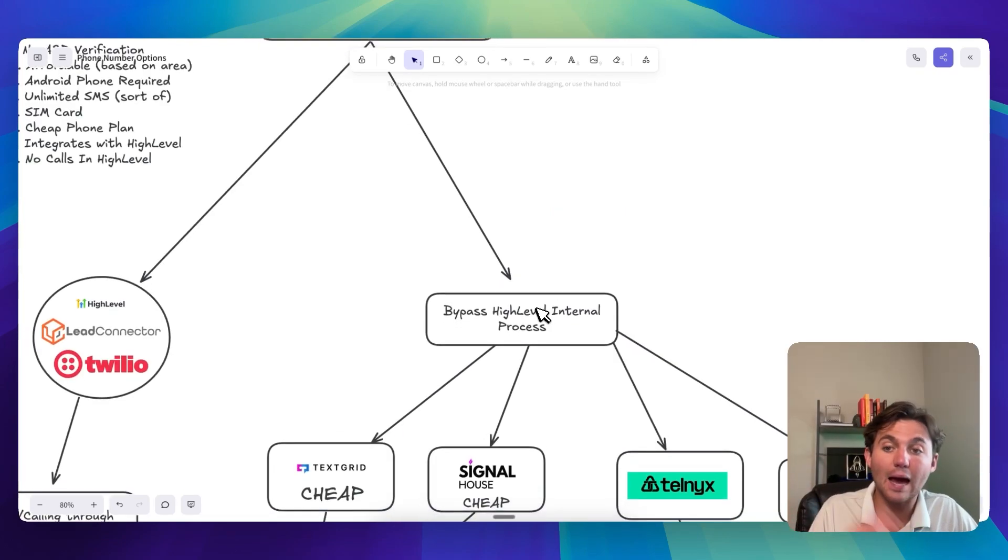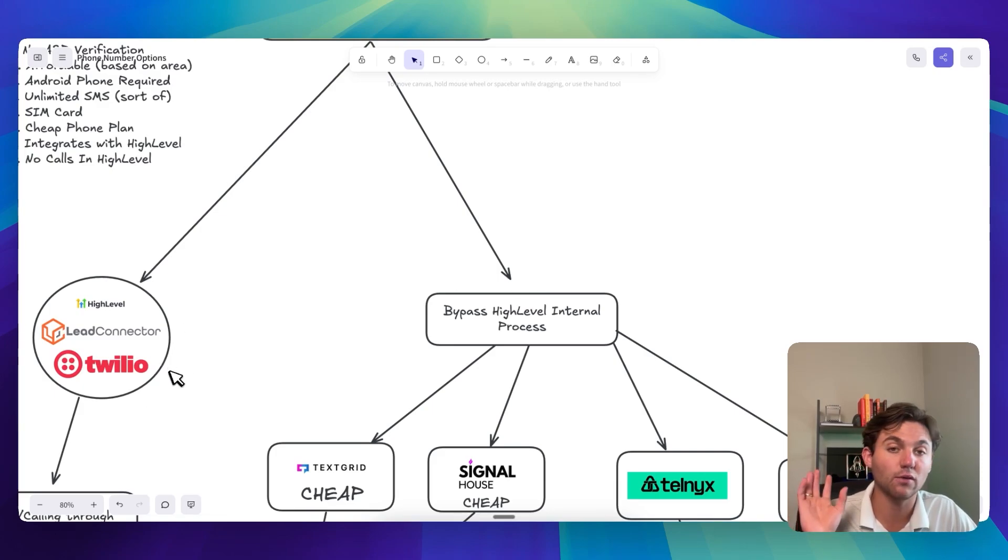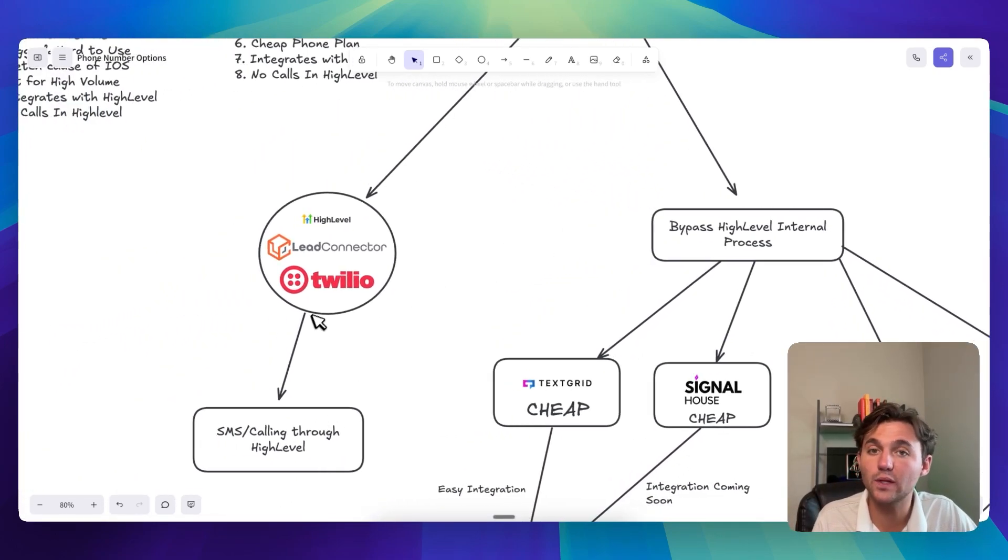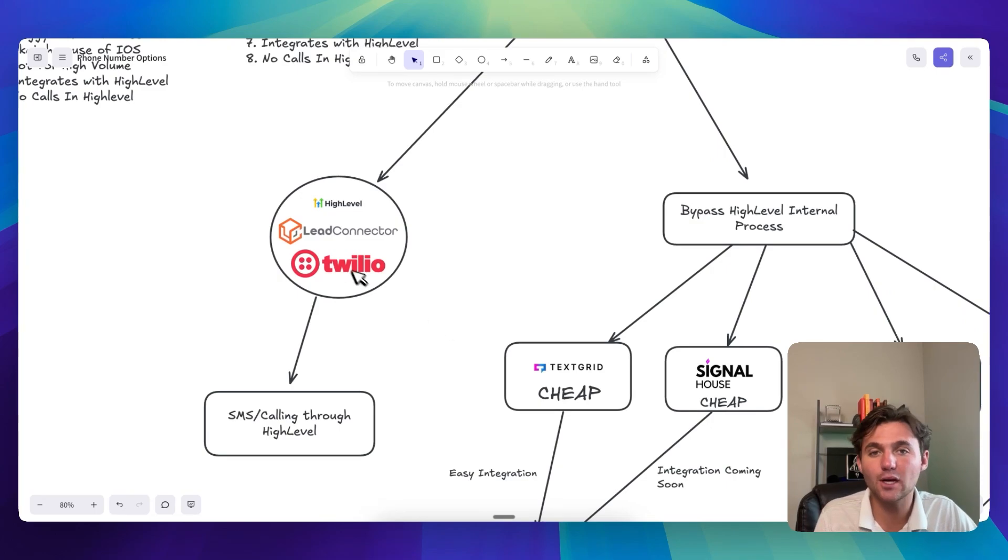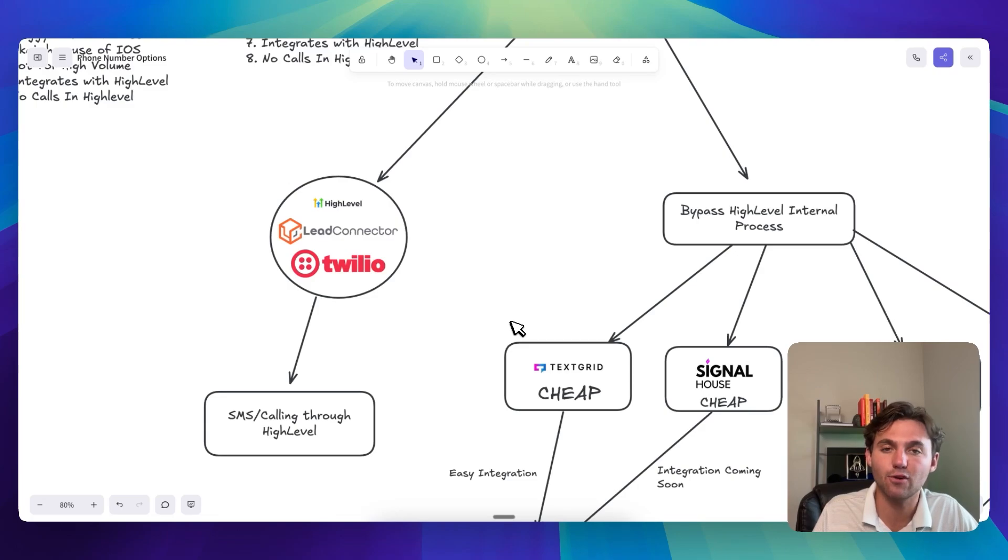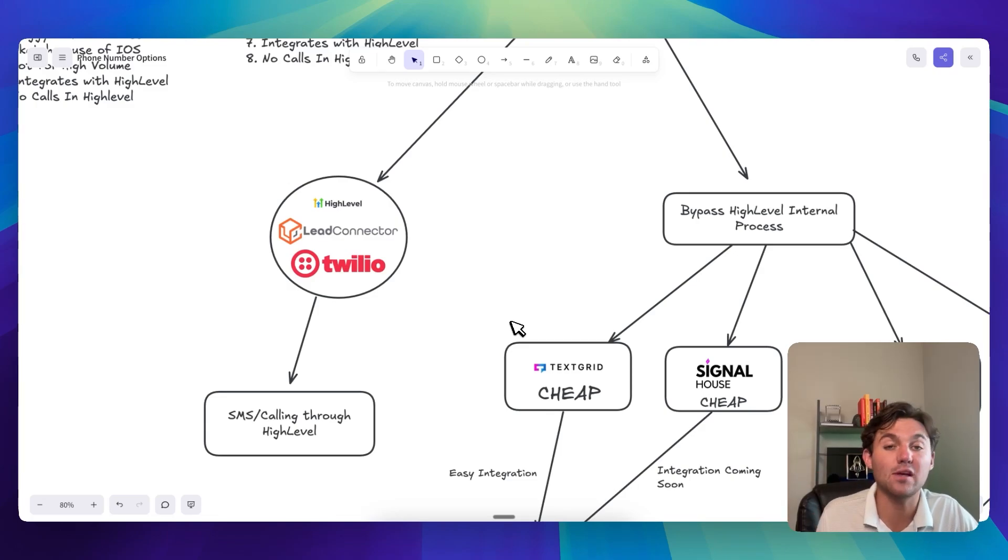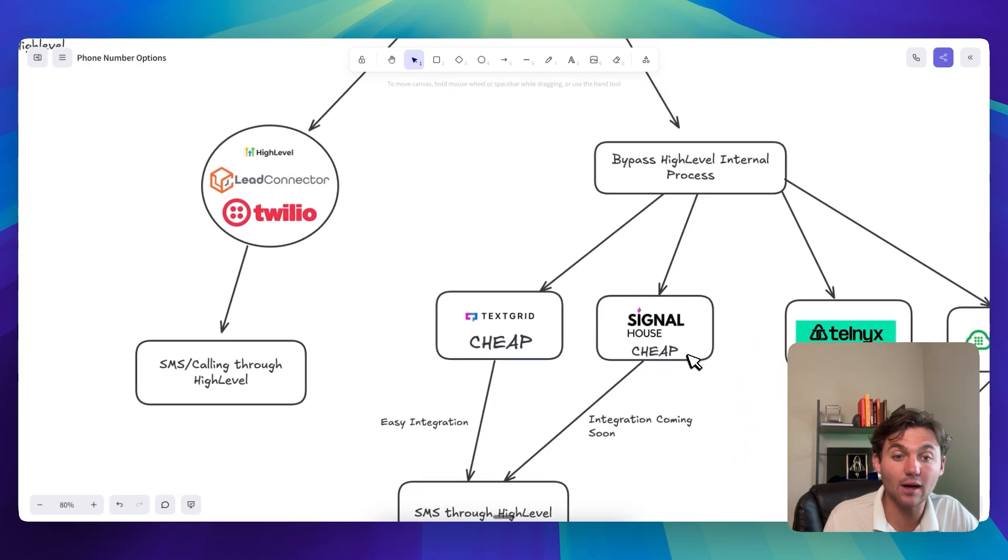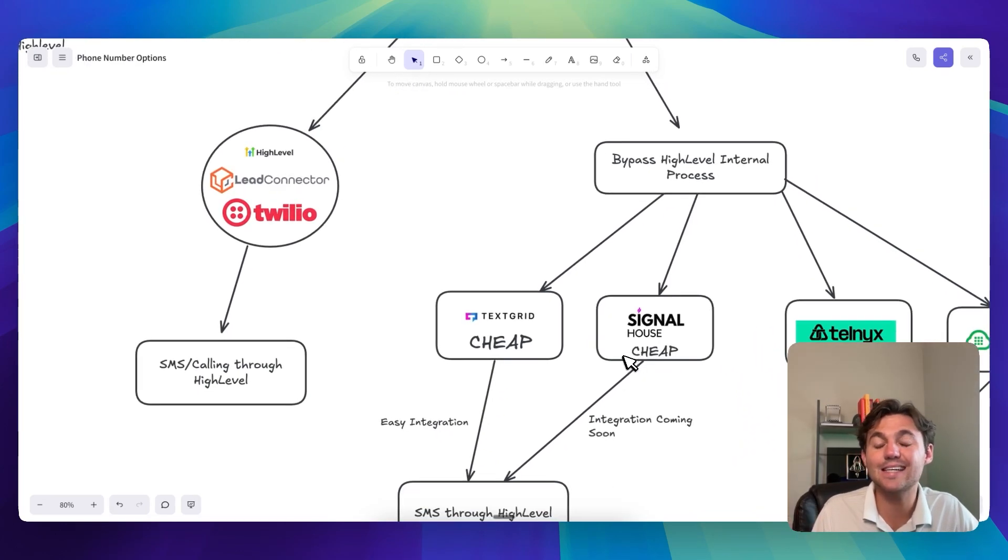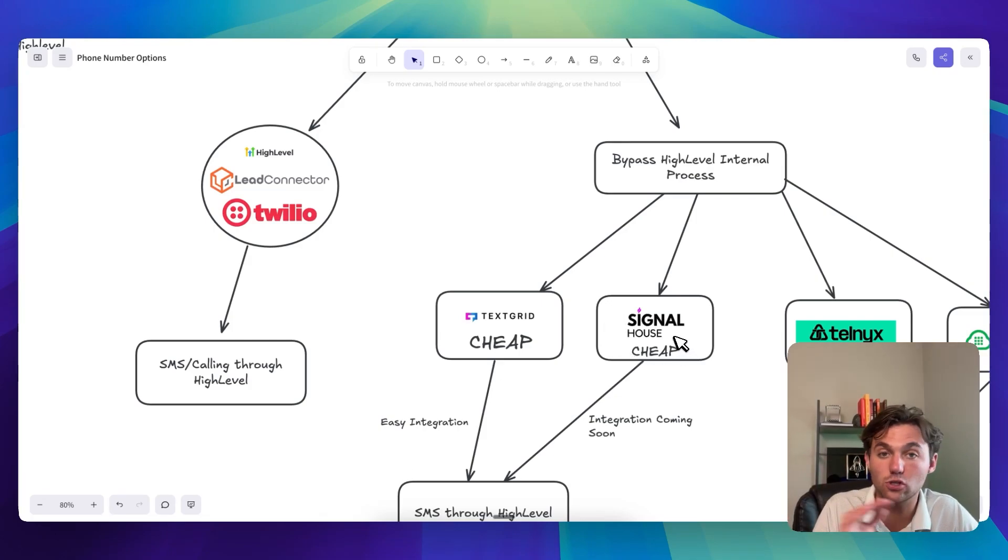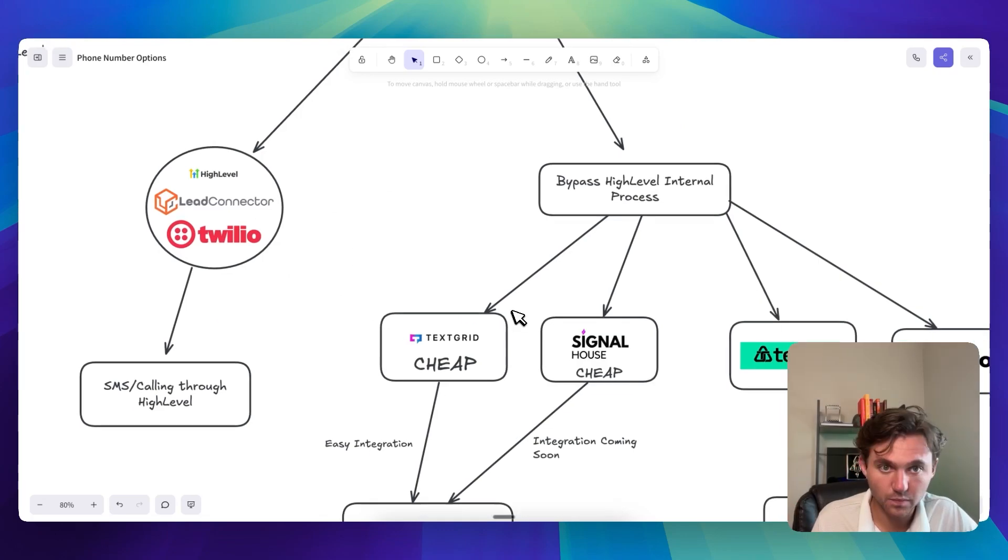So the second option is you can go outside of HighLevel. So you don't have to use Twilio. You don't have to use LC Phone. The difficult thing with Twilio is that Twilio is like pretty much the most expensive, you know, it's like eight tenths of a cent for an SMS plus the carrier fee. SMS messages are two cents. Something like TextGrid and SignalHouse, you're going to be saving 50%, 60% of your costs just using TextGrid or SignalHouse because they're so much cheaper than what Twilio is.